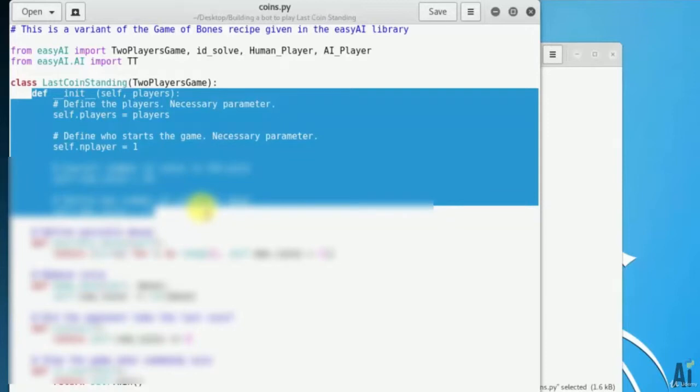Define init self, players. self.players equals to players. self.nplayers equals to 1. That is the players are numbered from 1.